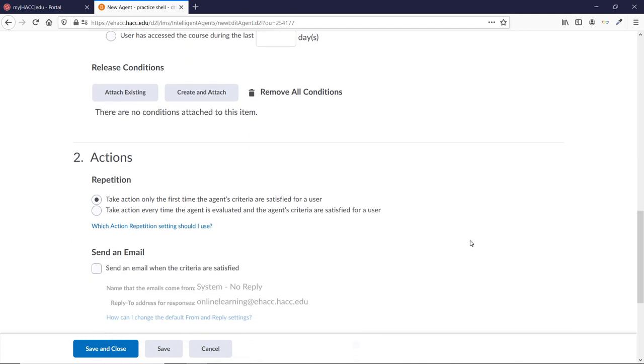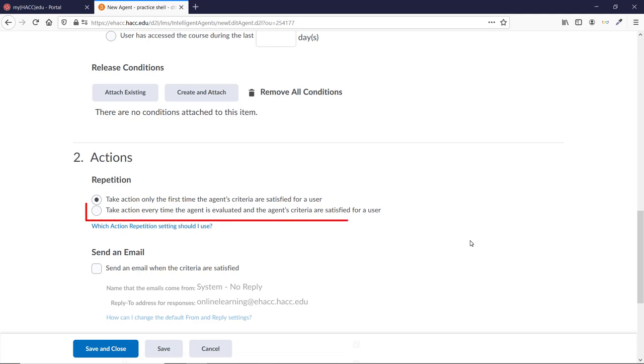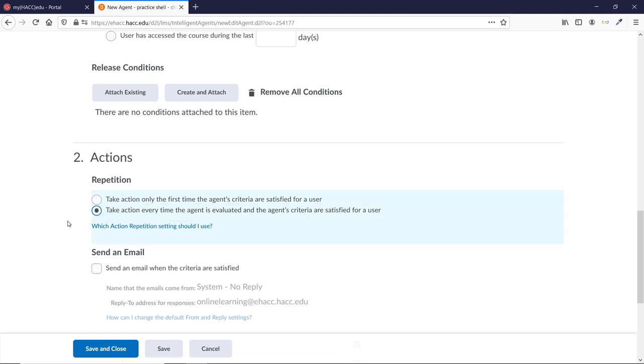Under Repetition, there are two choices. The first one will only email the student the very first time they haven't accessed the course for five days. It won't ever email them again, even if they return to the course and then miss five days again a month later. This option is useful if you want to praise students for accomplishing something, or just give them one reminder and that's it. For us, we want to choose the second option, which will email them every time they meet the requirements of not accessing the course for five days.